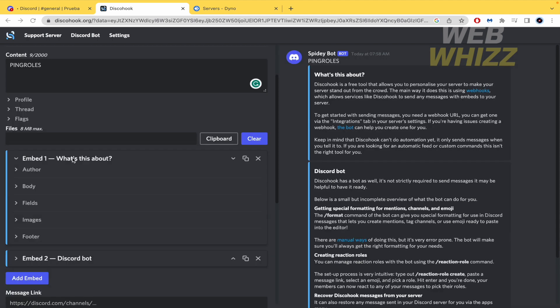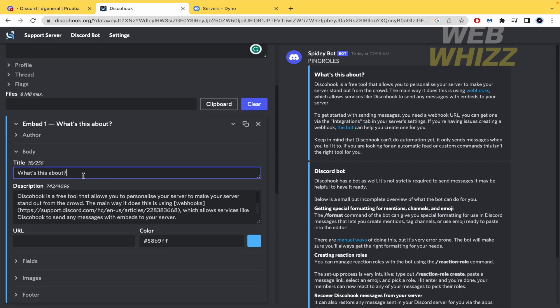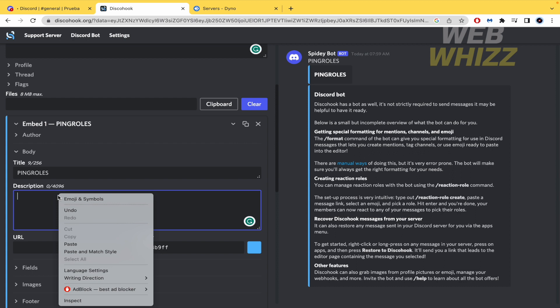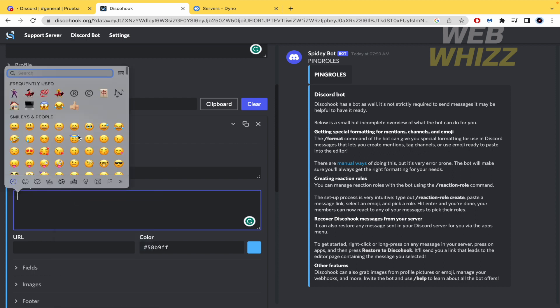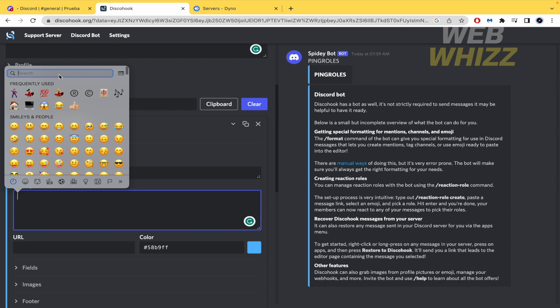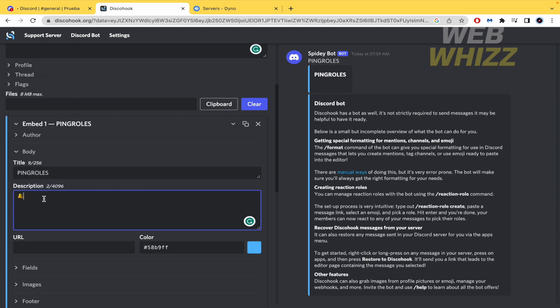And now in embed I must to expand the body. And the title is going to be again ping rules. And here in the description I must to create my ping rules. So what I'm going to do I'm going to add some emojis and the text. So you can make right click emojis and symbols. It could vary. It depends on your computer. I'm going to look for the bell. Yes and this is going to be the important ping.